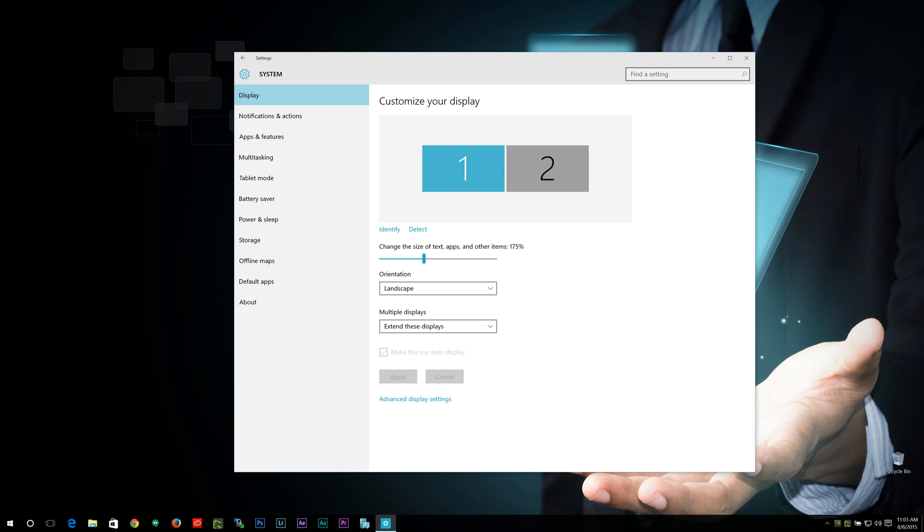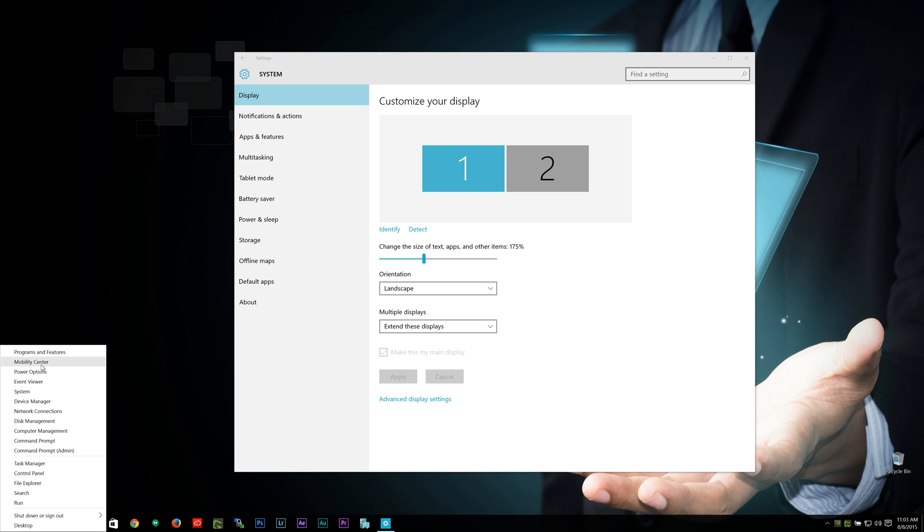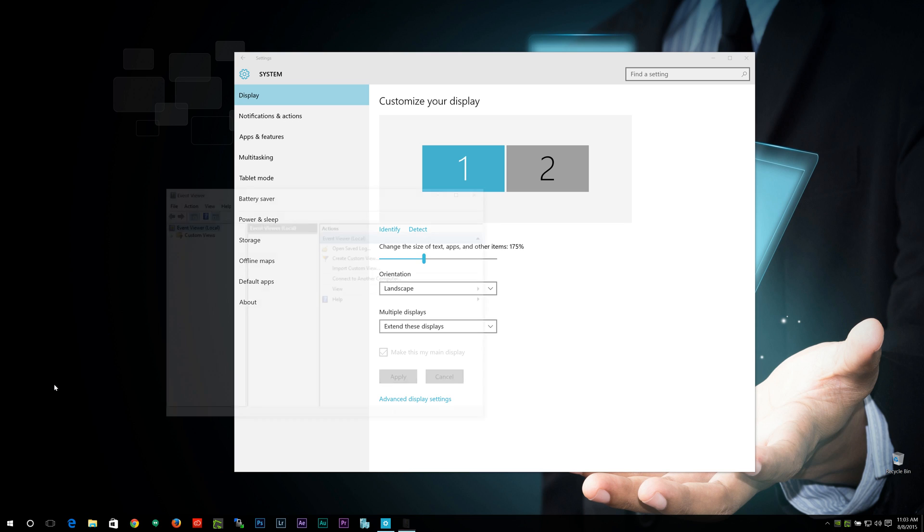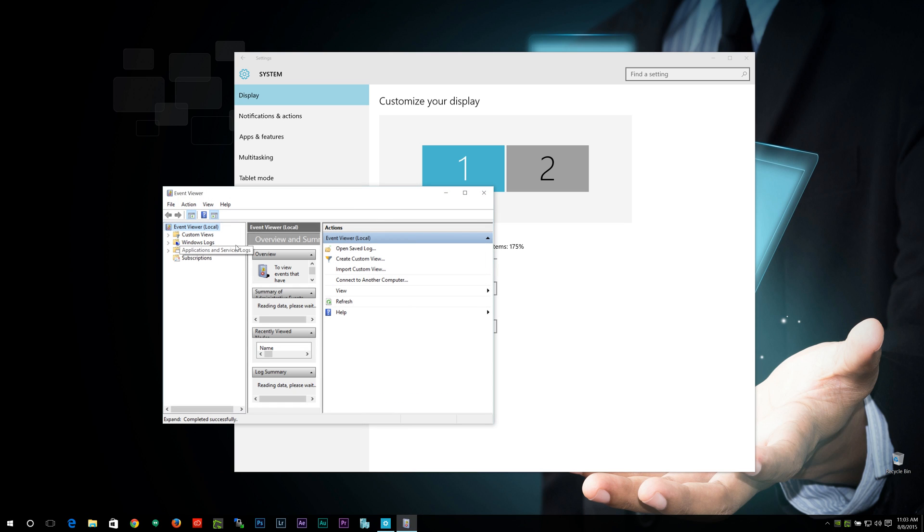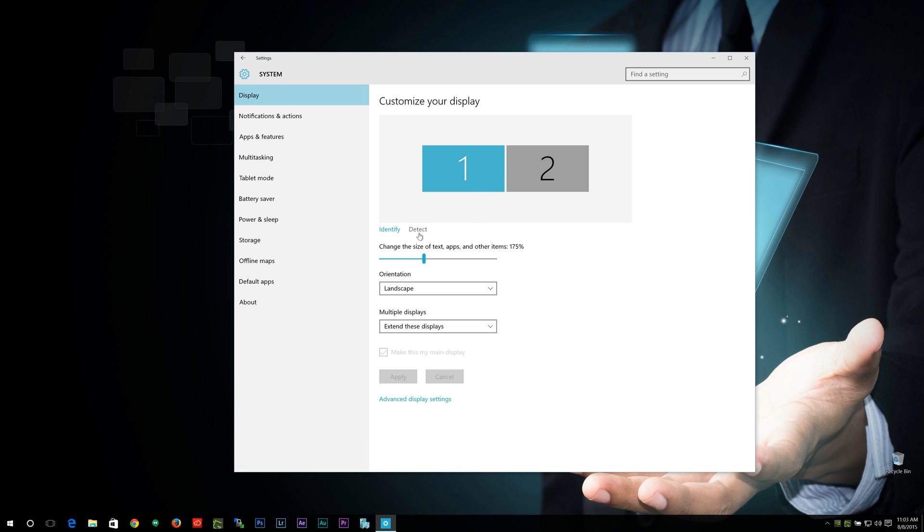I can even show you here, even some of the internal Windows programs, such as let's try to go to event viewer here. You can still see it's a little fuzzy and doesn't necessarily take the high DPI setting that you would like. So there's still some work to be done, but it's far greatly improved in Windows 10.